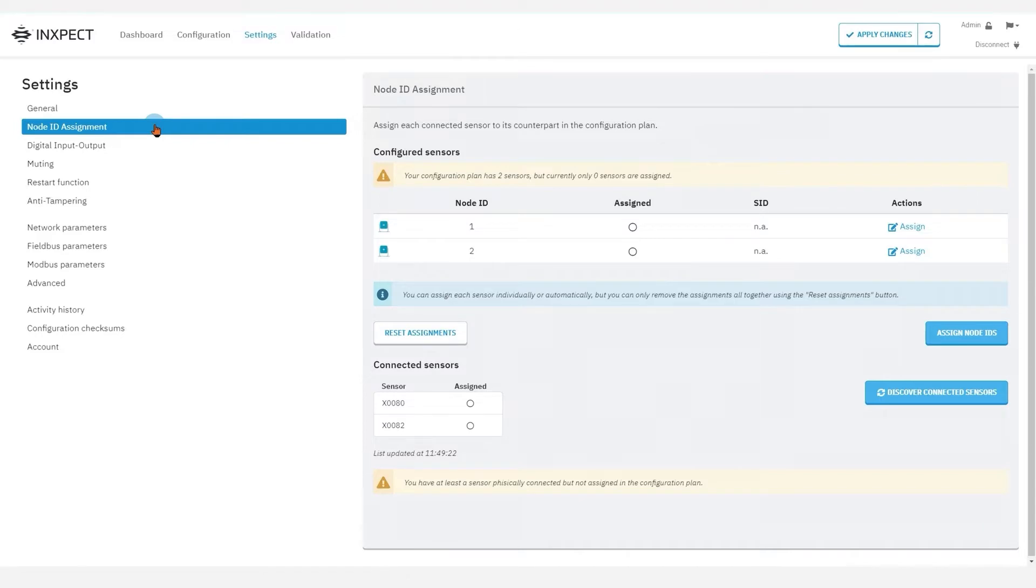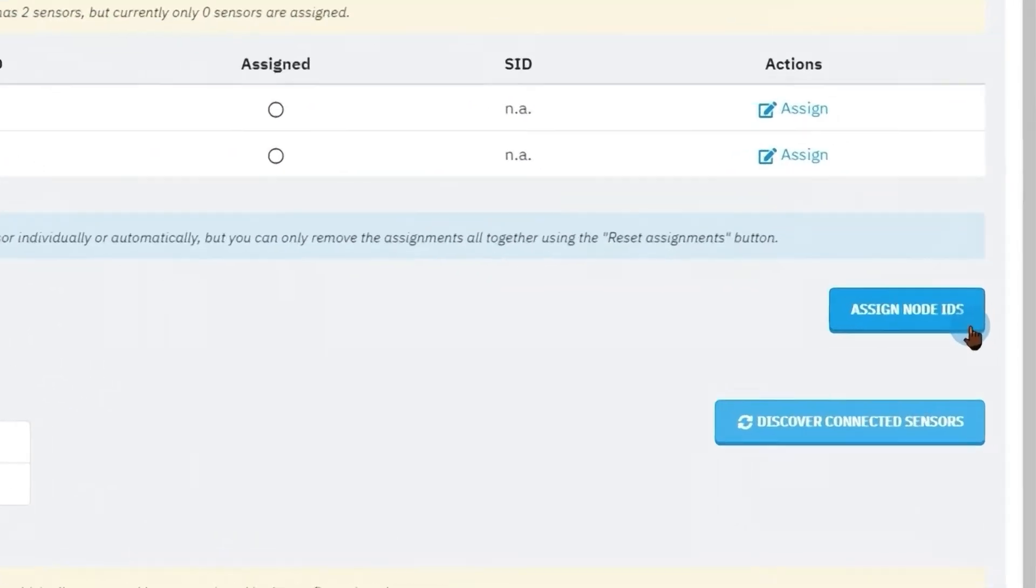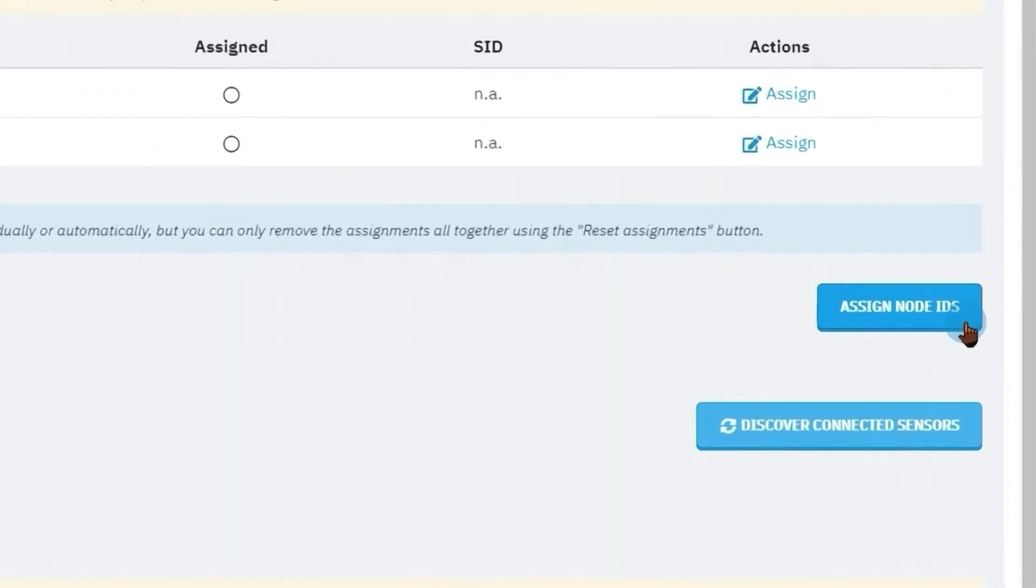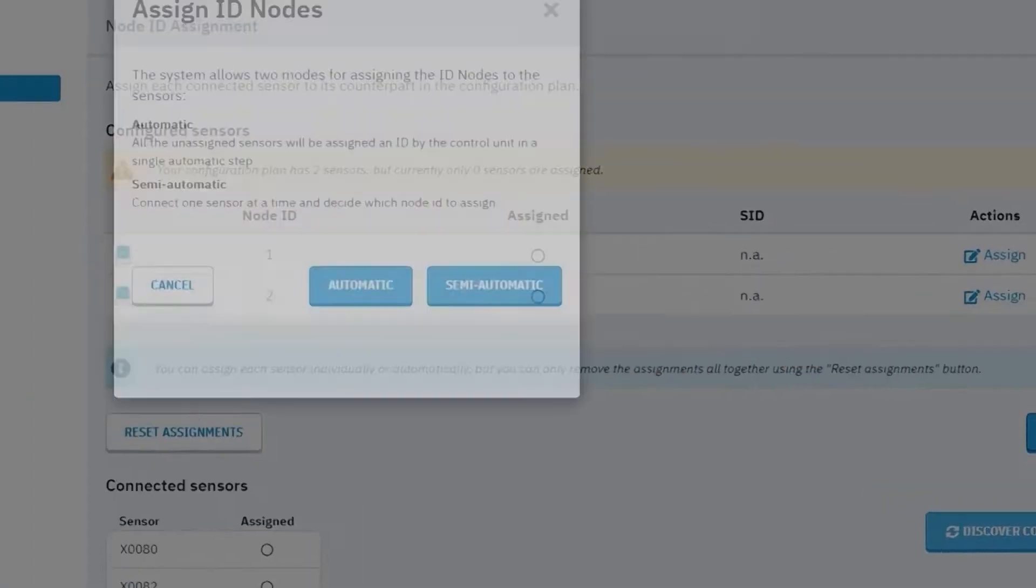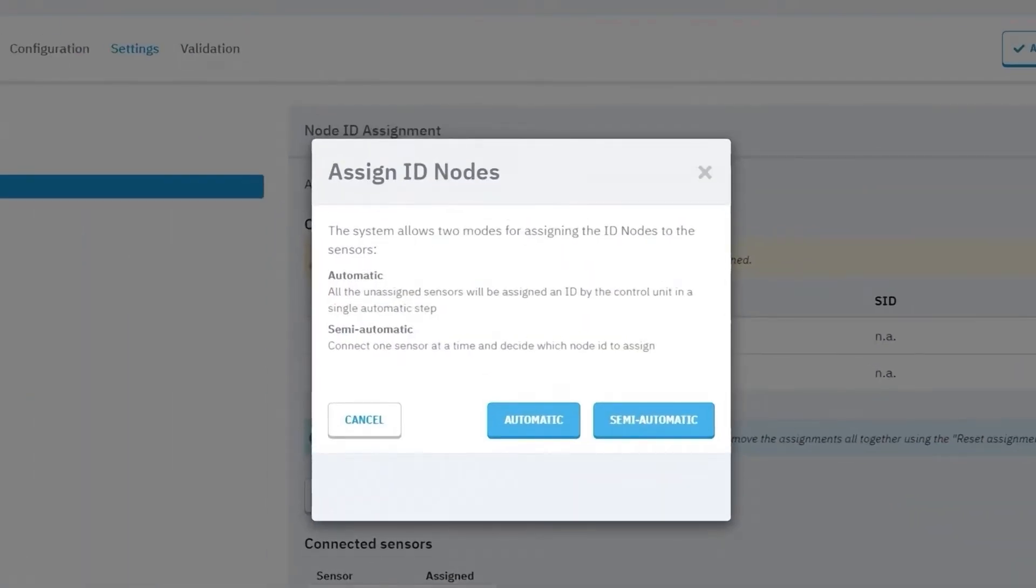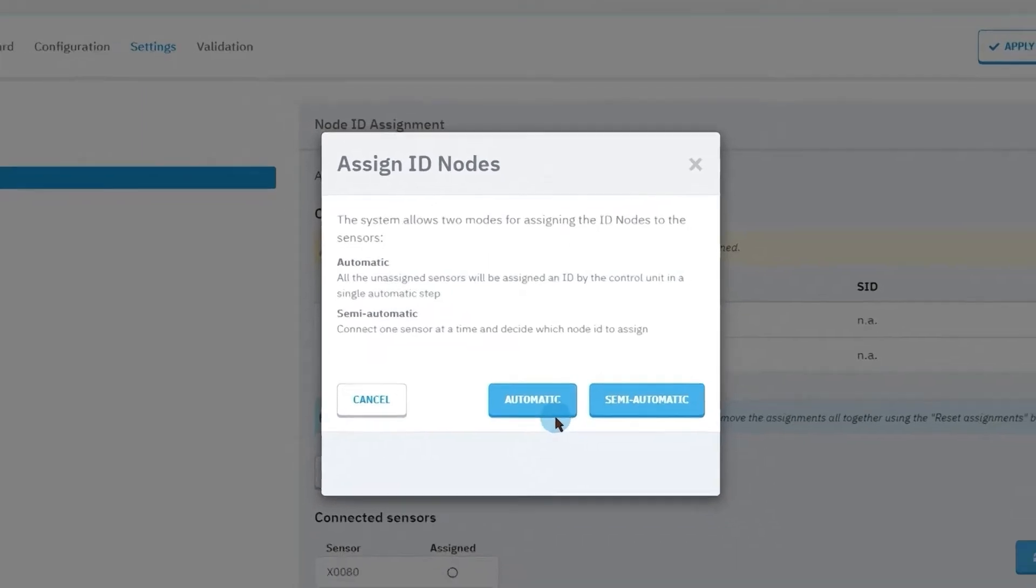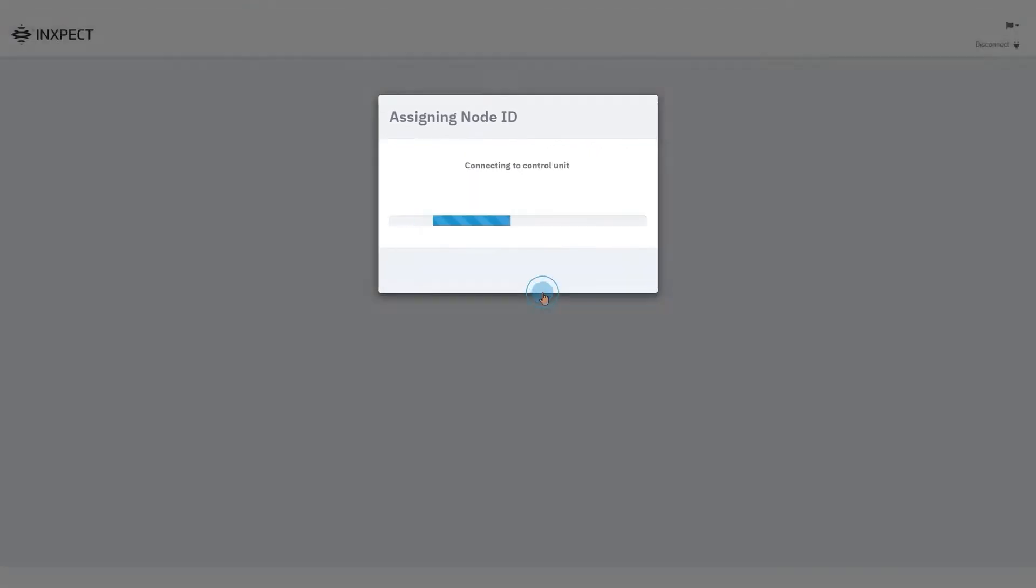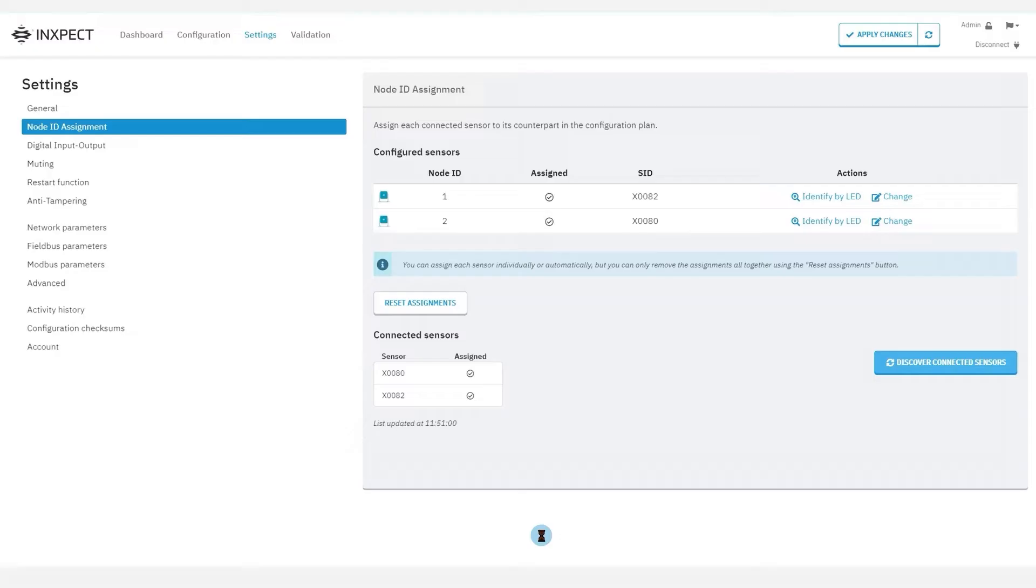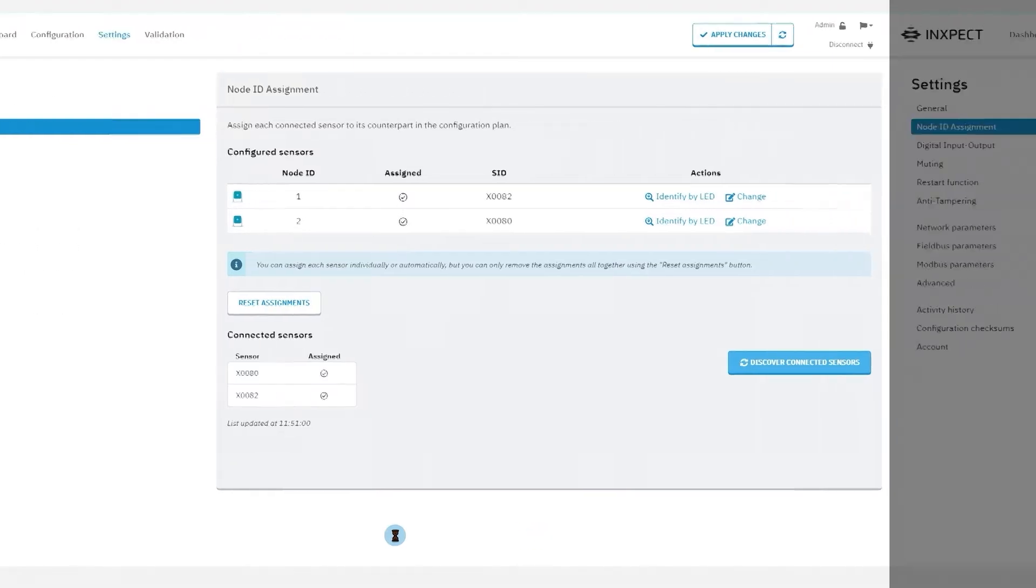Automatic, semi-automatic and manual. Let's start with the first two. When we click on the assign node IDs button, there are two different modes to choose from. Automatic or semi-automatic. In automatic mode, the node IDs are assigned to connected sensors in one shot, without following the order of the sensors along the chain.